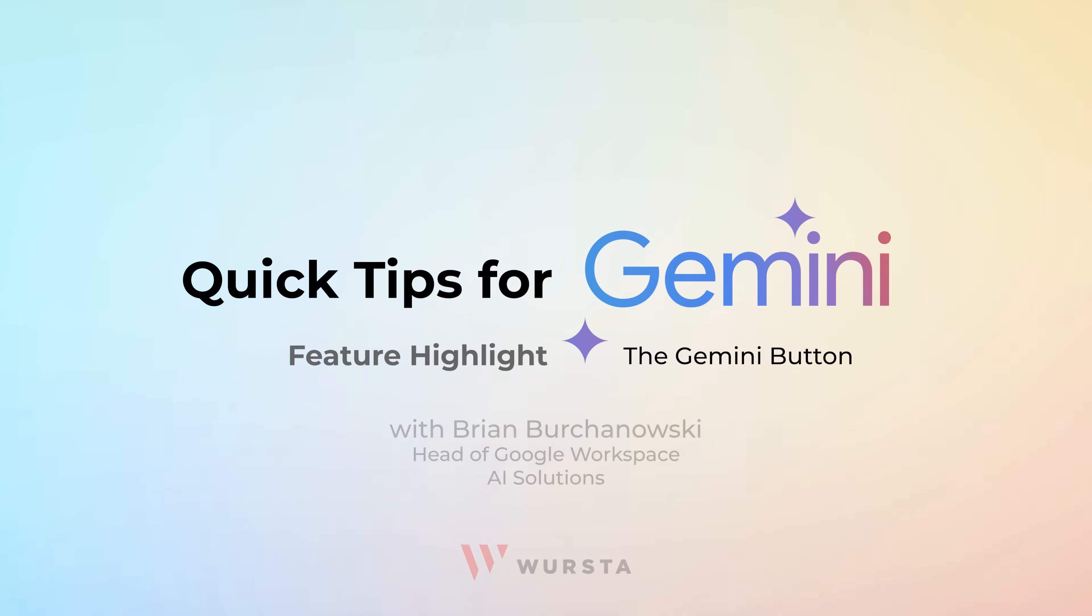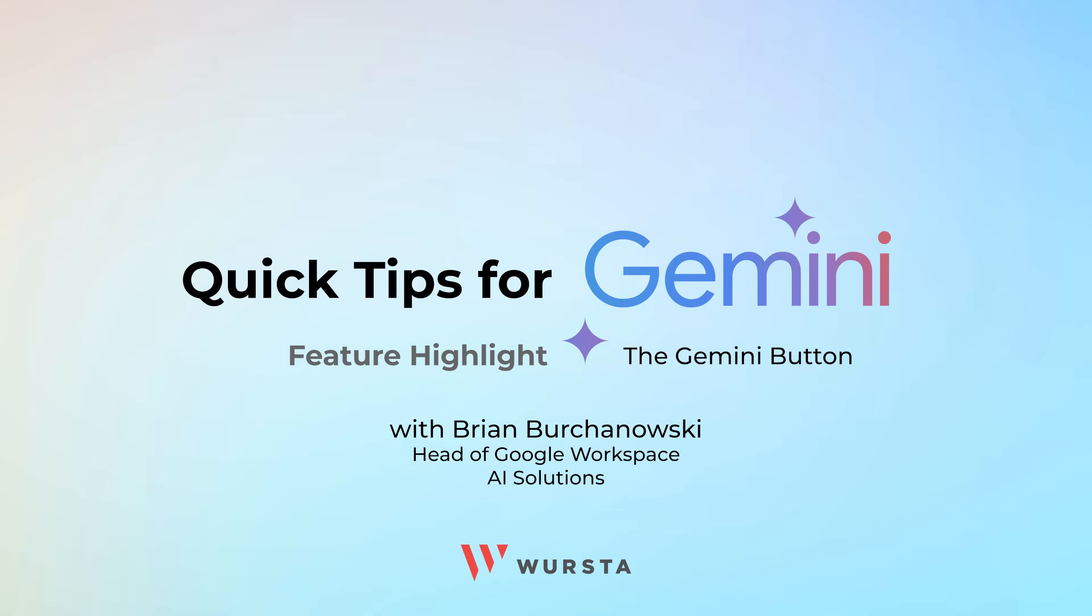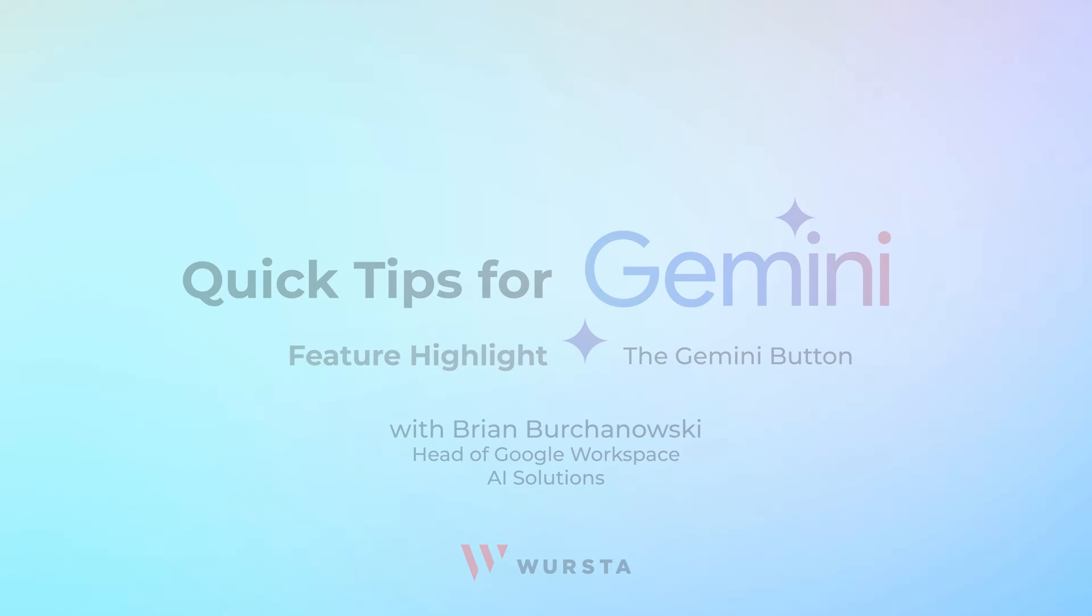Hi, this is Brian Birchanowski, Change Management Manager. I wanted to take some time today to break down some of the features with the new Ask Gemini button.